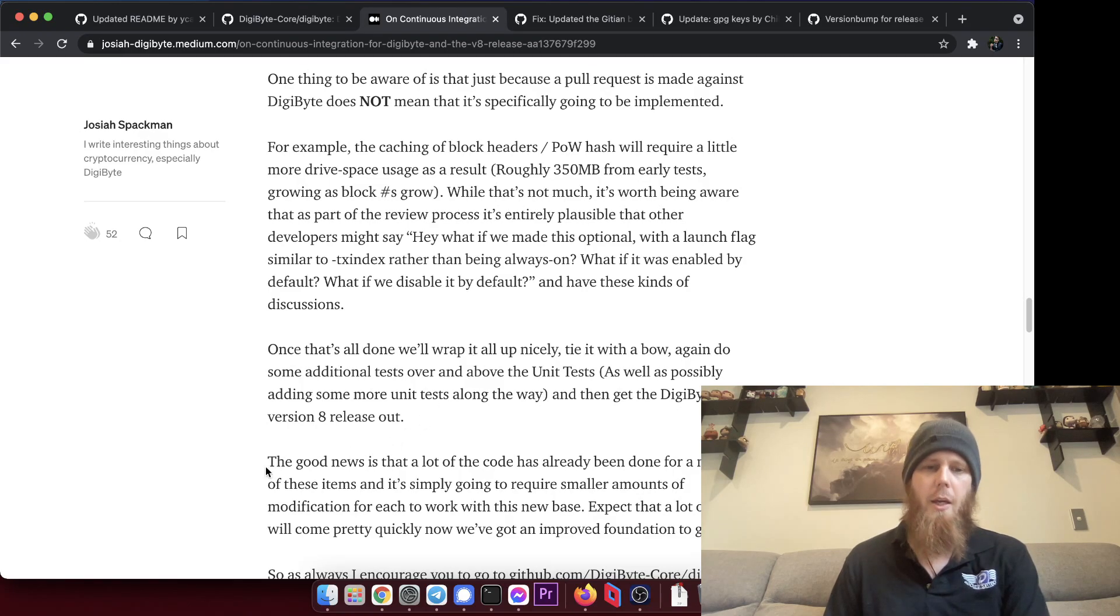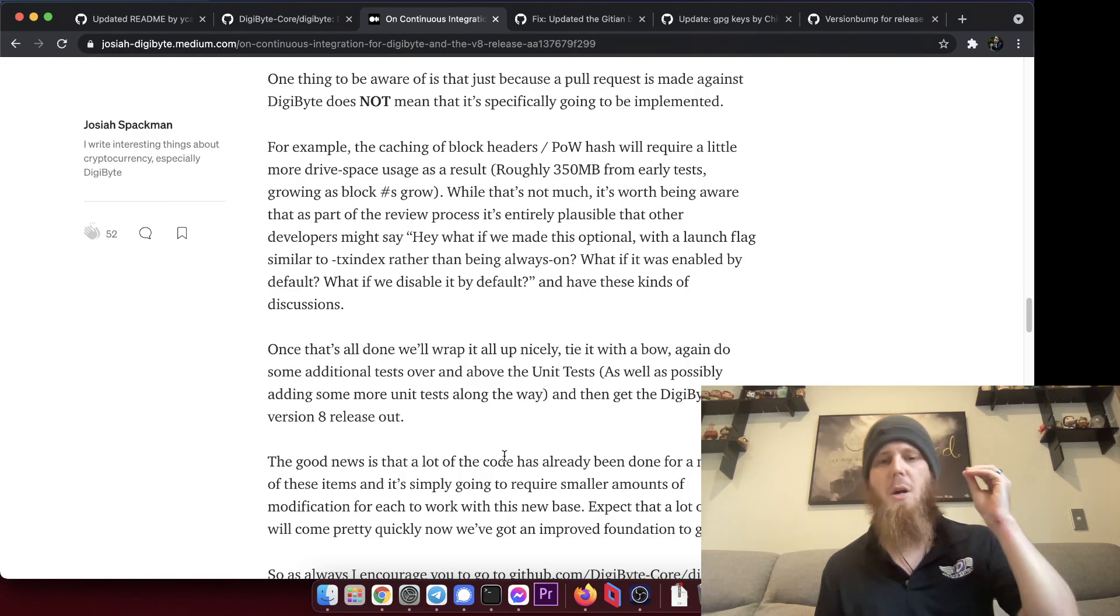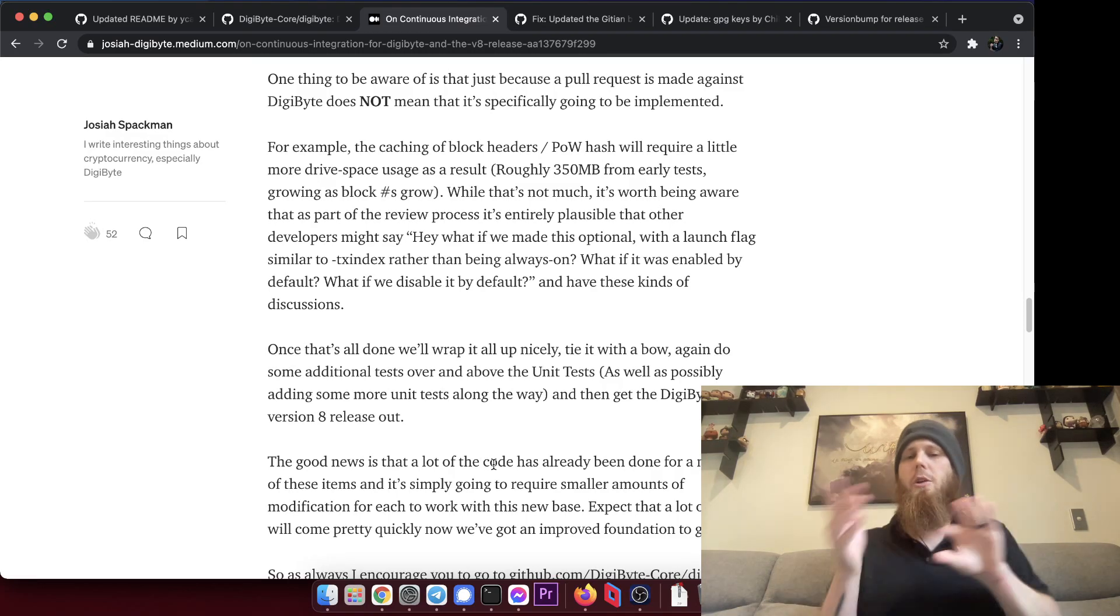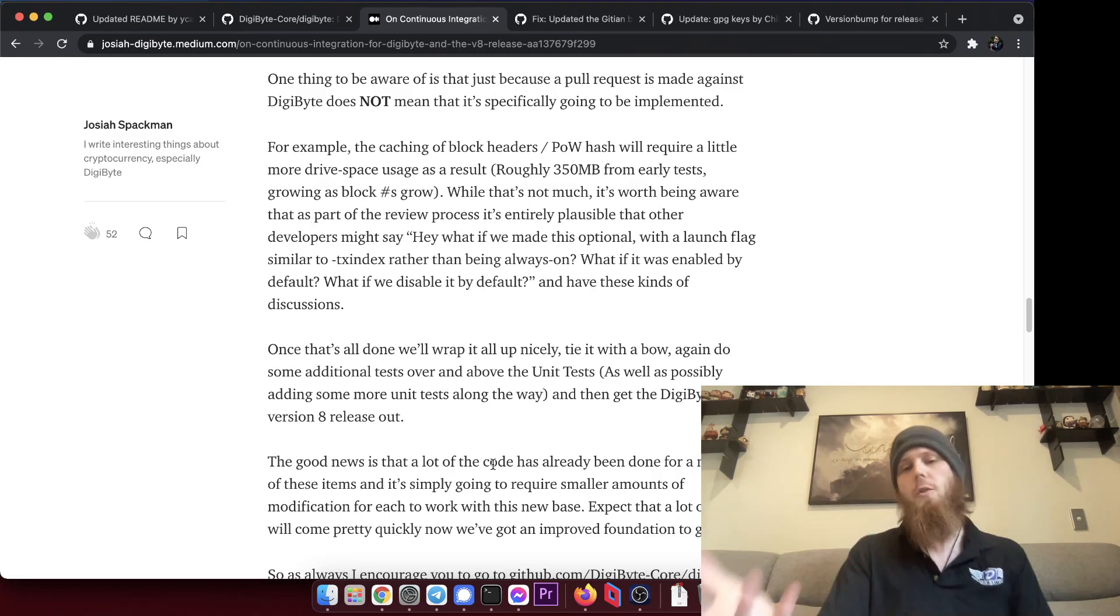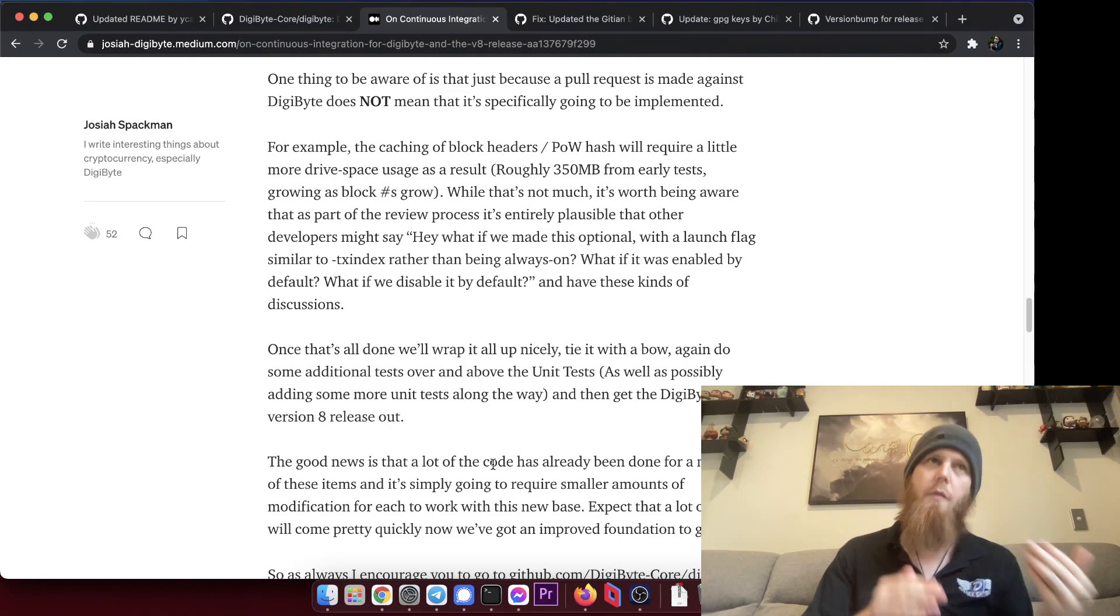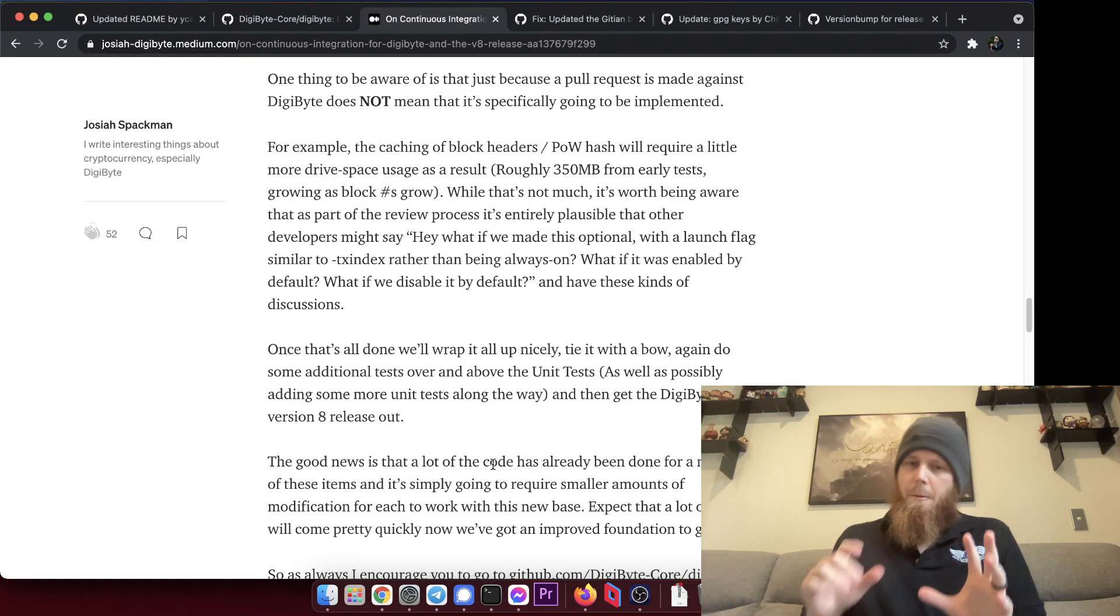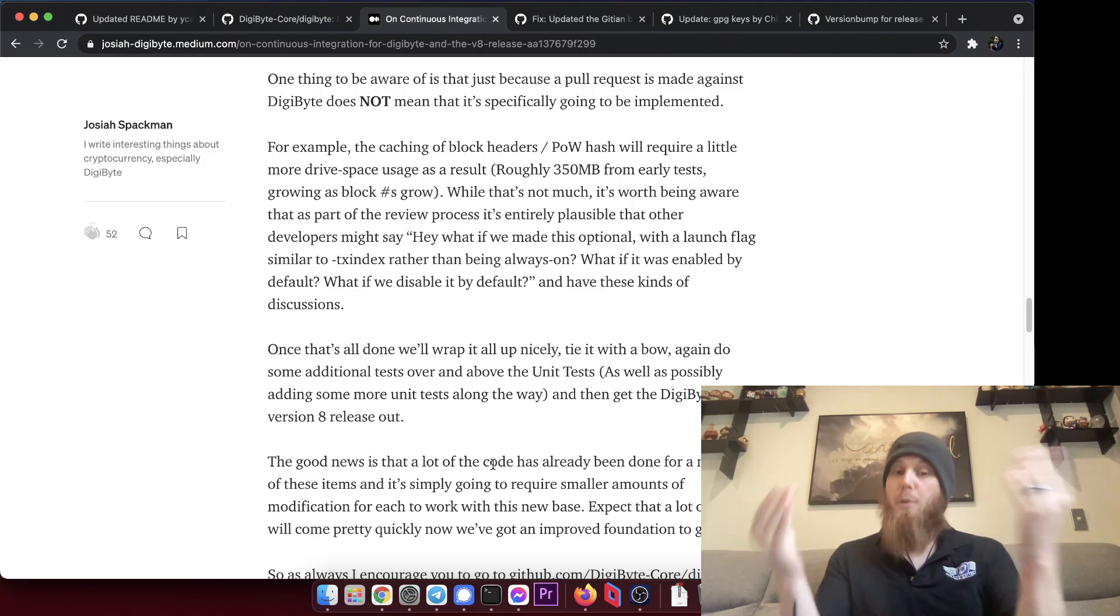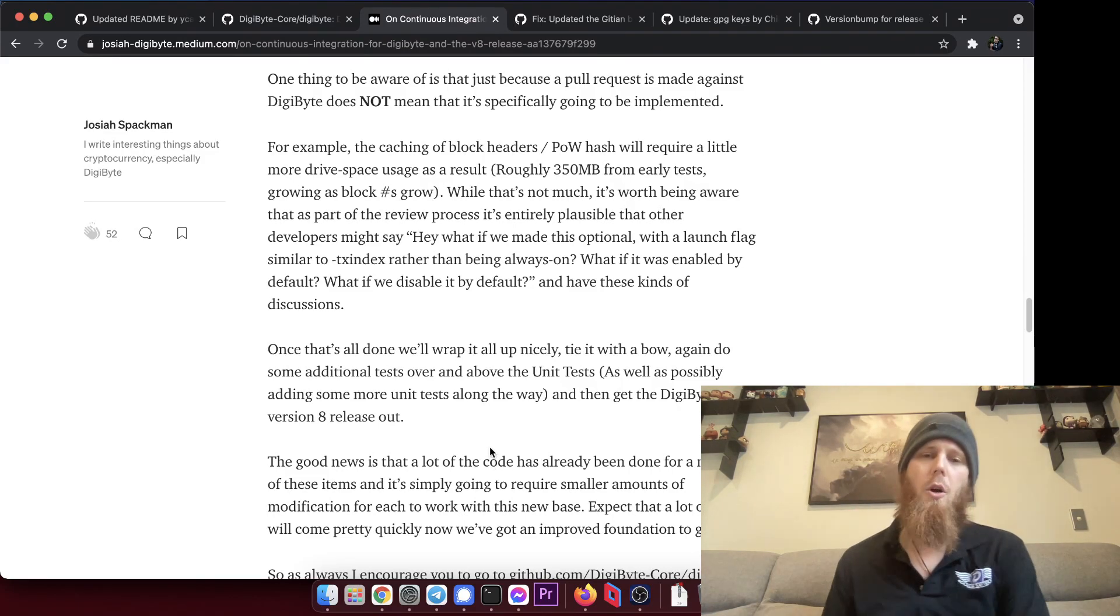Now I'm going to include a link to this down below. The good news is that a lot of the code has already been done for a number of these items and it's simply going to require smaller amounts of modification for each of them to work with this new code base 7.17.3. Expect that a lot of these will come pretty quickly now that we've got the improved foundation to go off, which is cool.